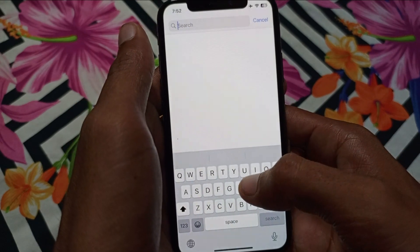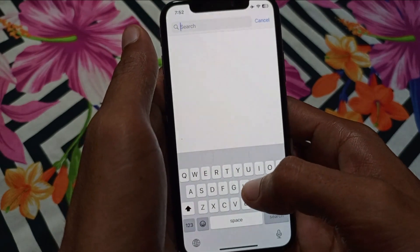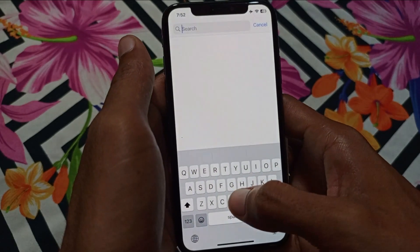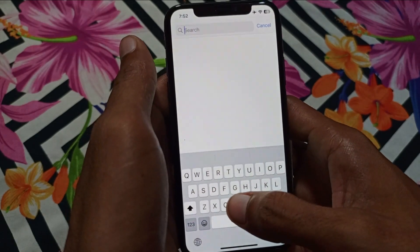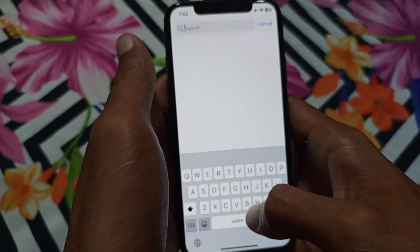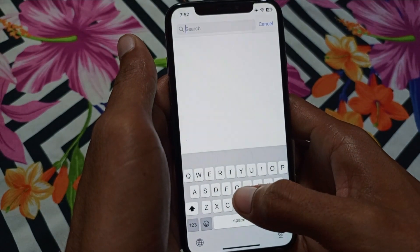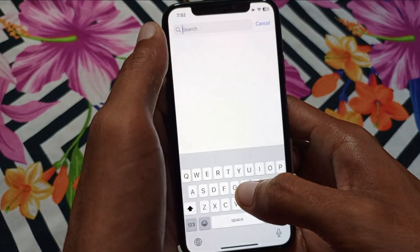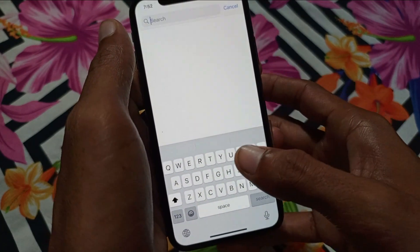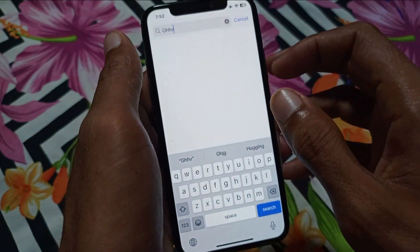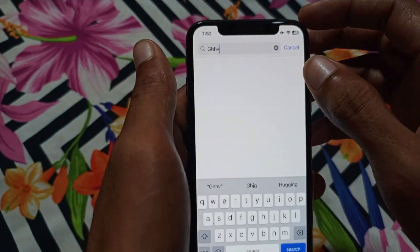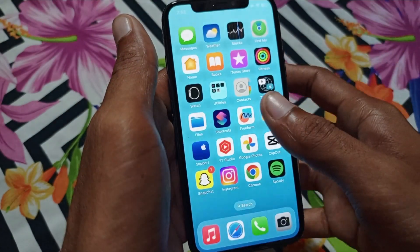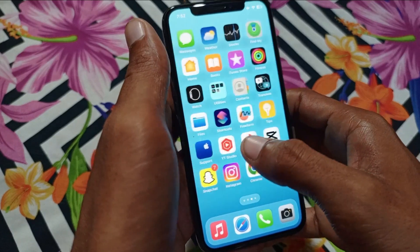Welcome to our new video. In this video I am going to tell you how to fix the iPhone keyboard not showing up. If you want to write anything on any internet browser or messenger and are facing the issue that your keyboard is not showing up on iPhone, here is how you can fix this problem.